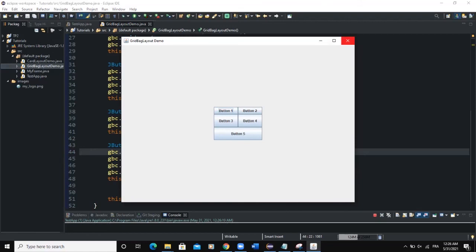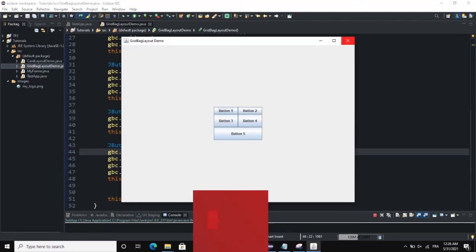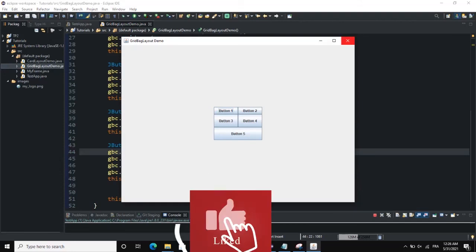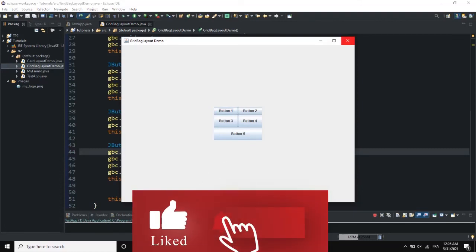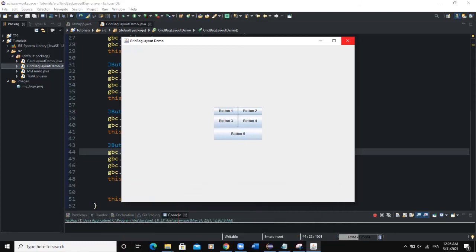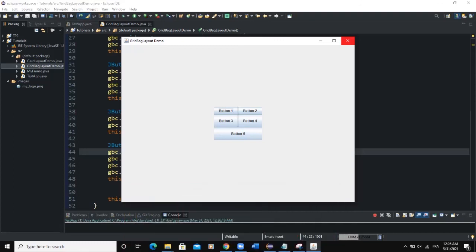That was it on how you can actually play around with the GridBag Layout Manager. I hope this video was informative. Please don't forget to like, share, and subscribe to this YouTube channel for more videos like this one. See you in the next one!